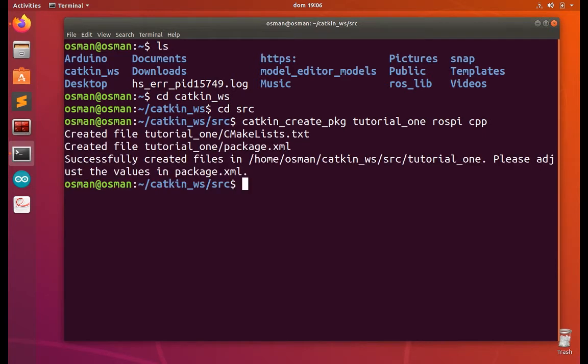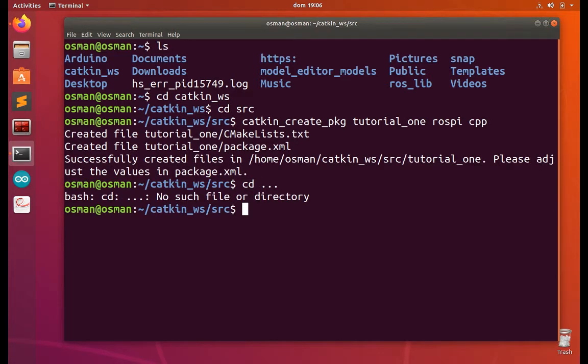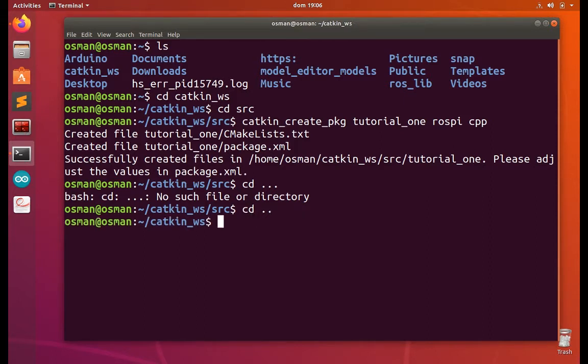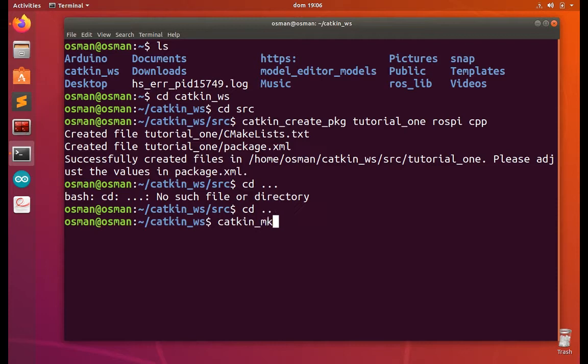Okay, the package is created. Now let's go one step back and do the compile. Catkin make.